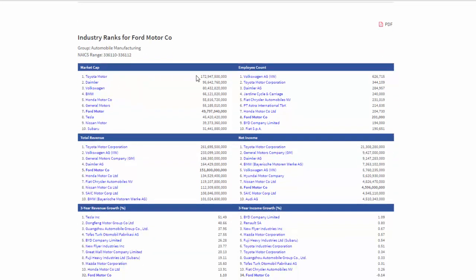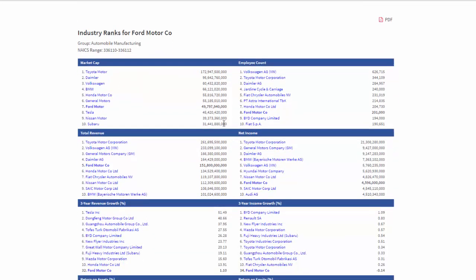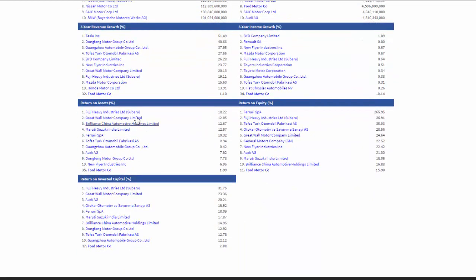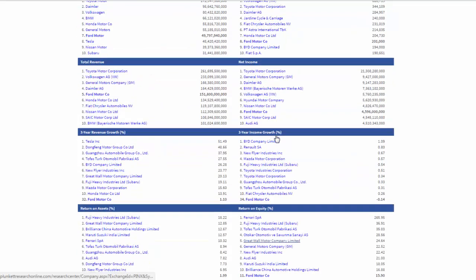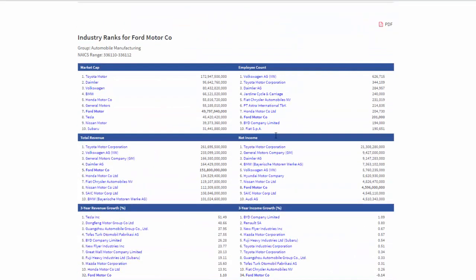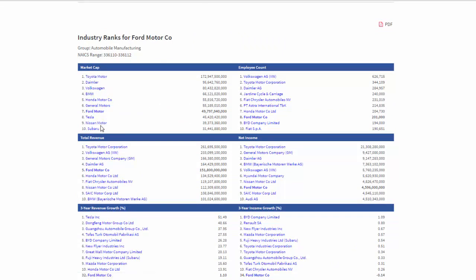Notice I've got stock market cap, employee count, net income, revenue growth, return on assets, return on equity, all of these wonderful rankings from one being the largest down to the smallest for the companies that I want to study.